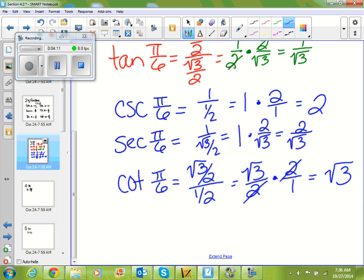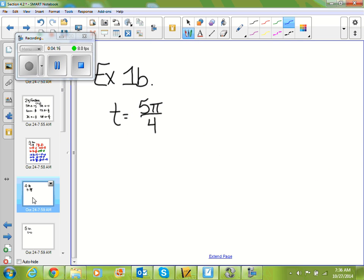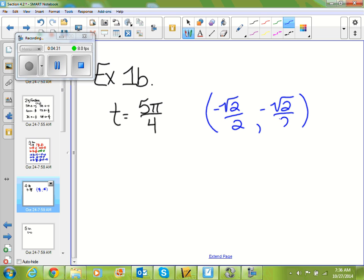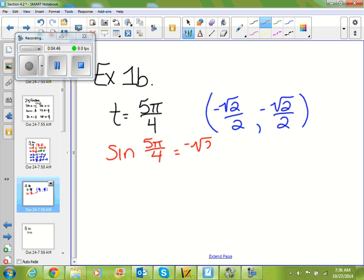You always look at your (x, y) value and then evaluate based on your six trig functions. Let's do the same thing for 5π/4. The (x, y) value of 5π/4 is (−√2/2, −√2/2). This one should be a little easier because our x and y values are the same. Sine of 5π/4 equals my y value, which is −√2/2.